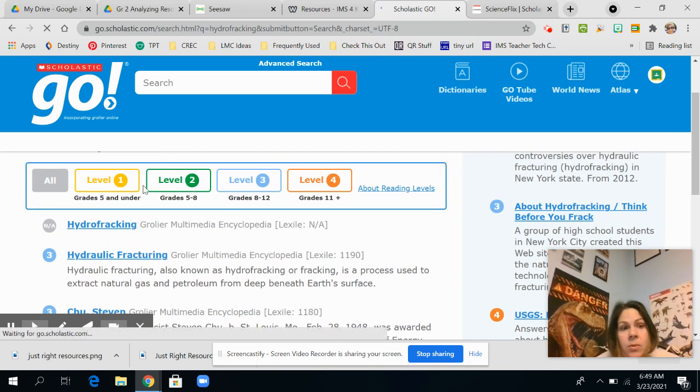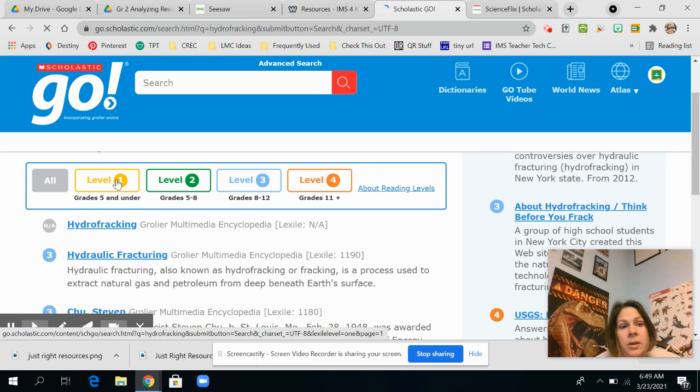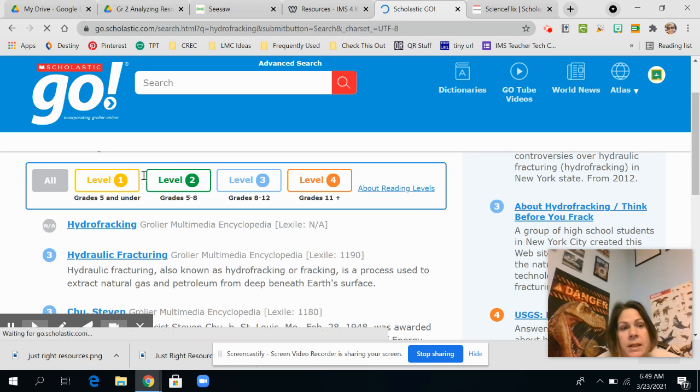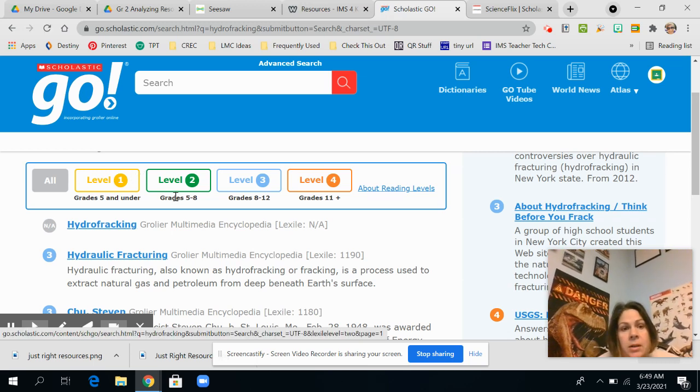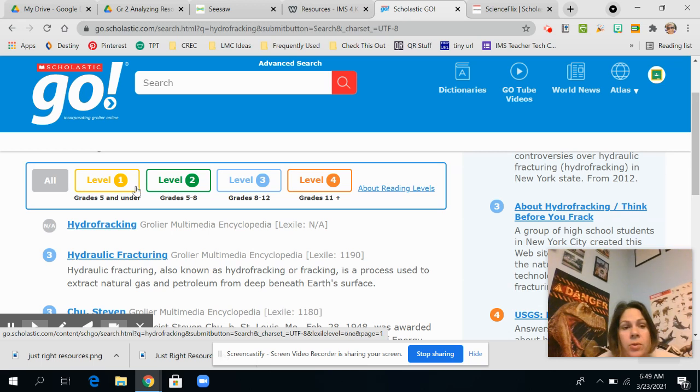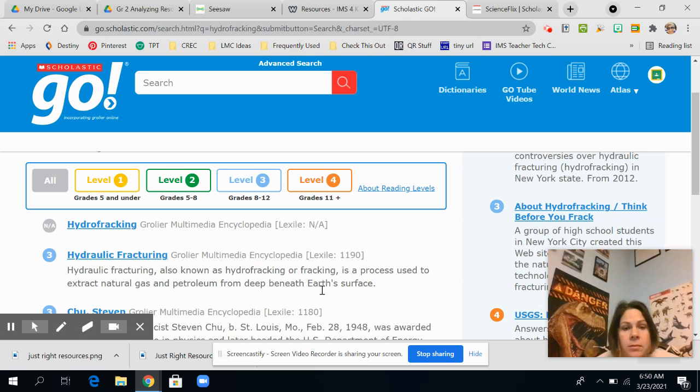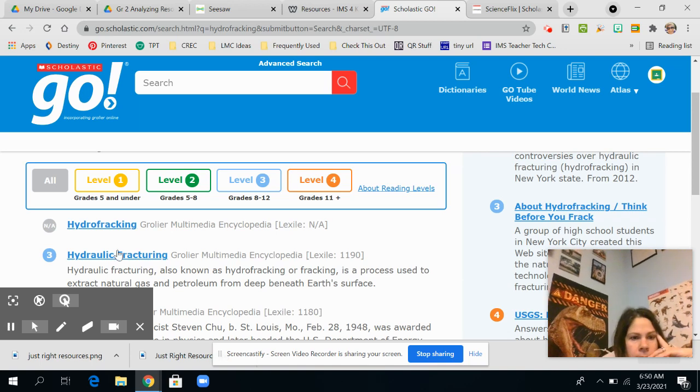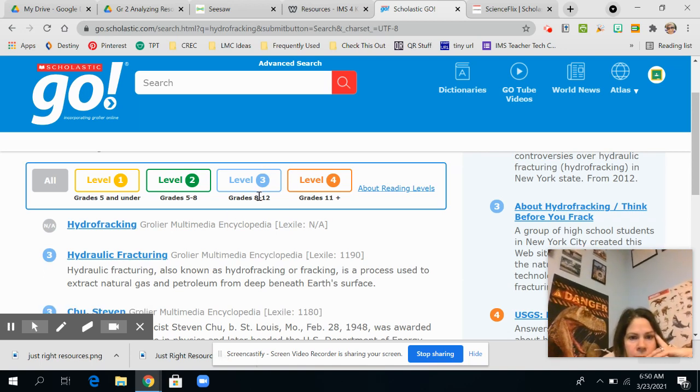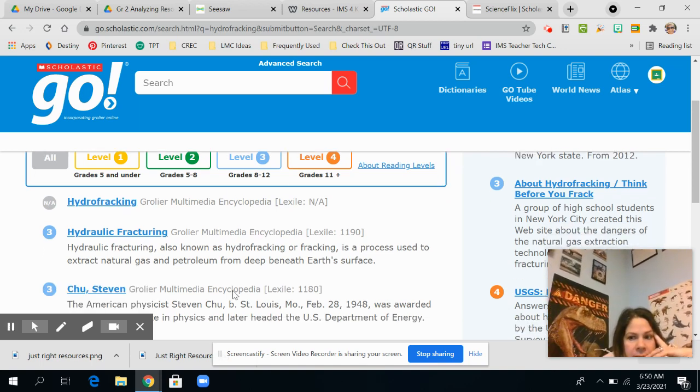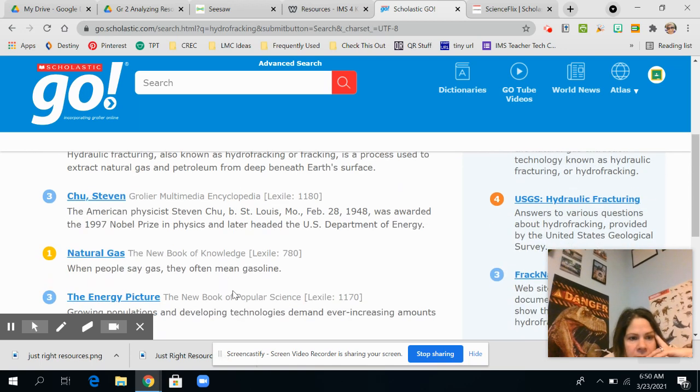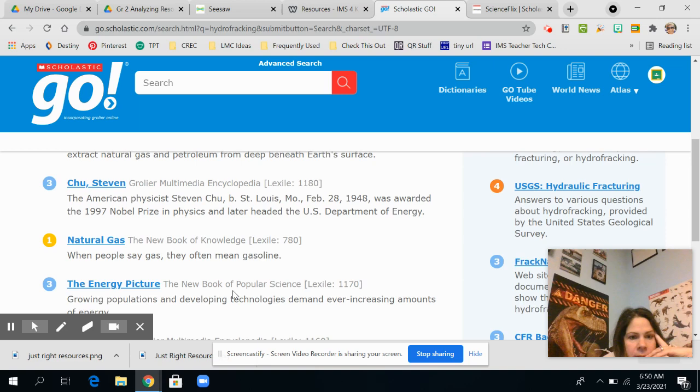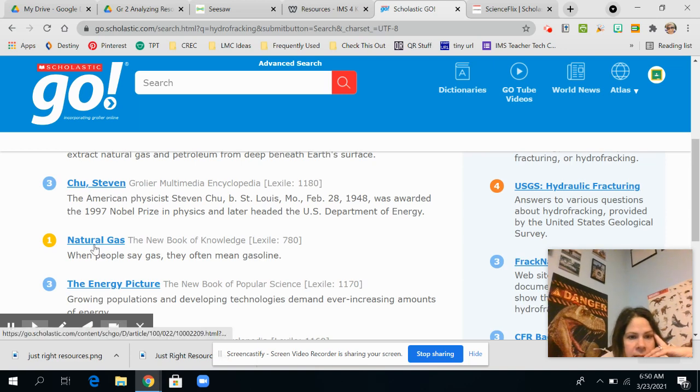Now, here's a tip I want to give you. So you are going to look for things that have the yellow or the green, depending on your reading level. So this is three, which is blue, which is grades eight through 12, which I know I can understand. But let's see.